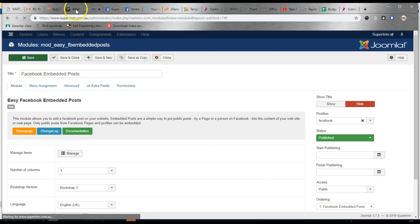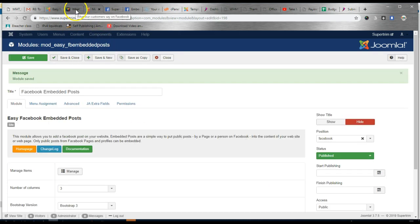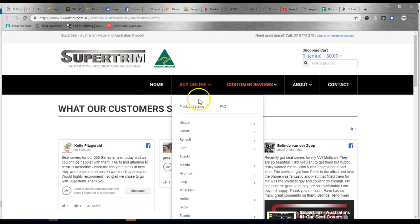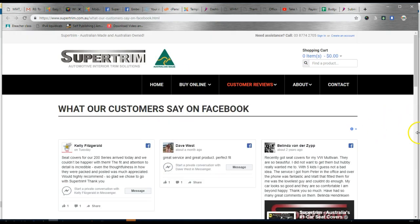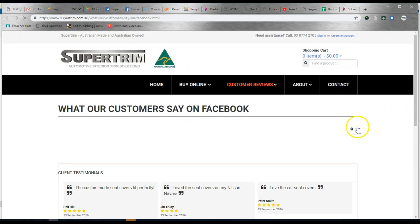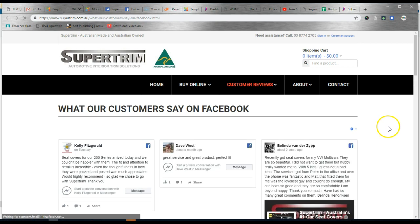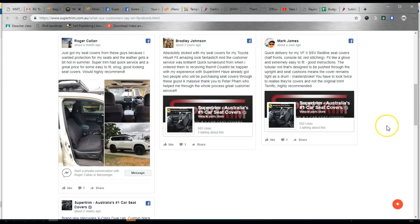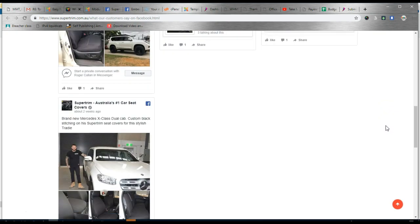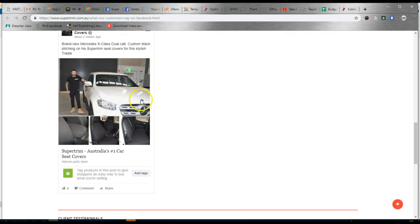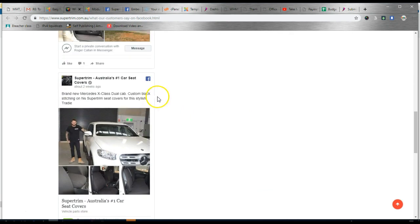Save the module and we go to the website itself. And we refresh. And the new post now appears in the list of other posts we have here.